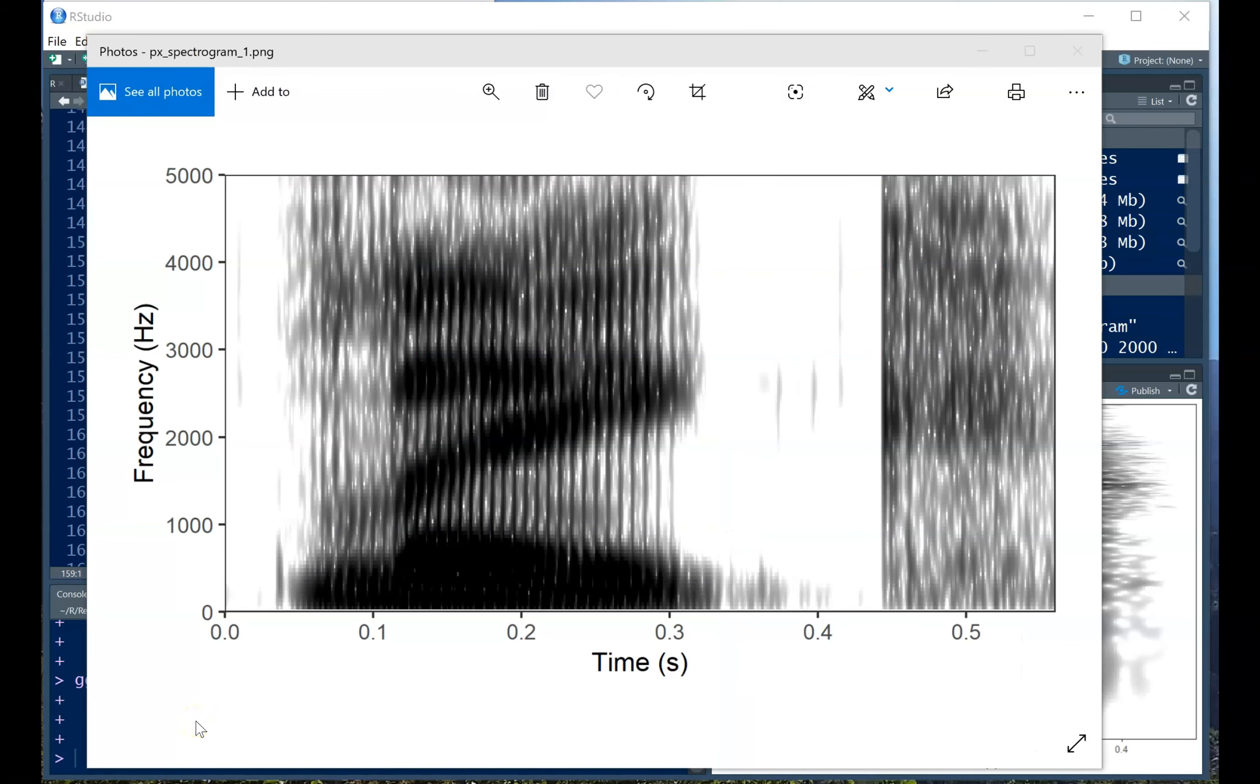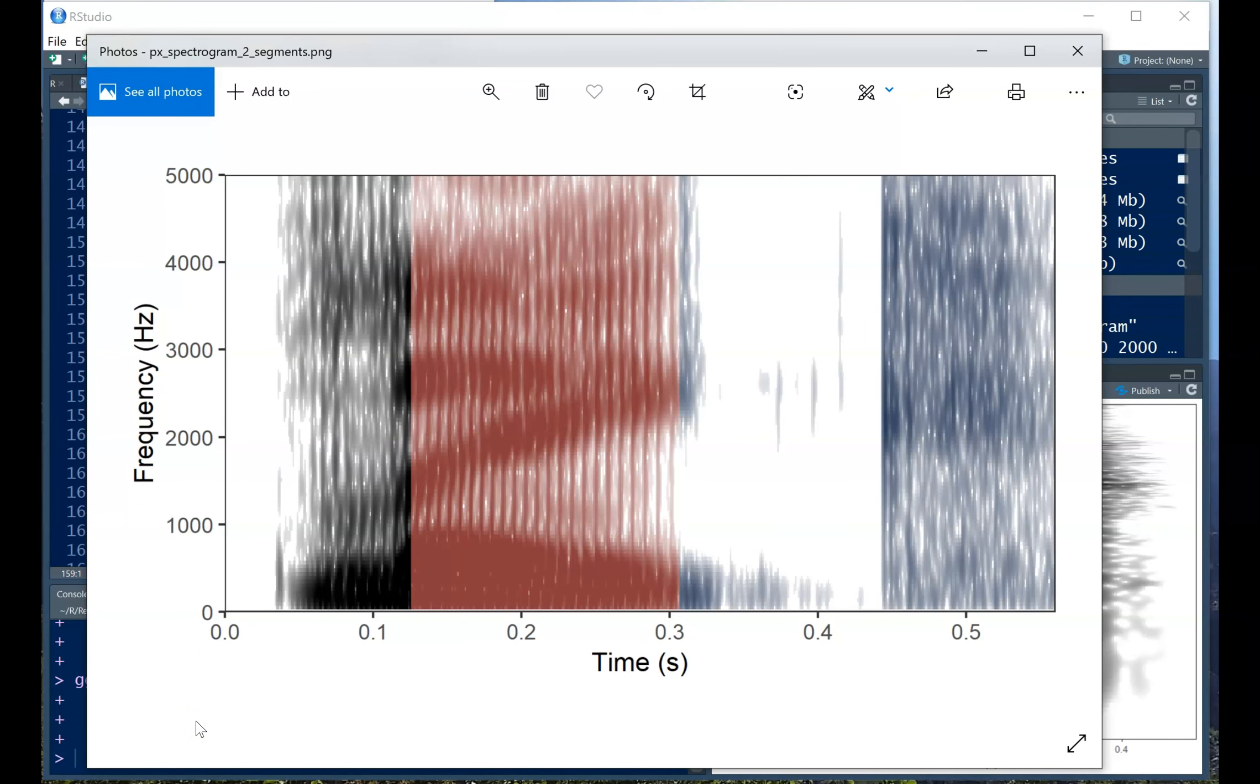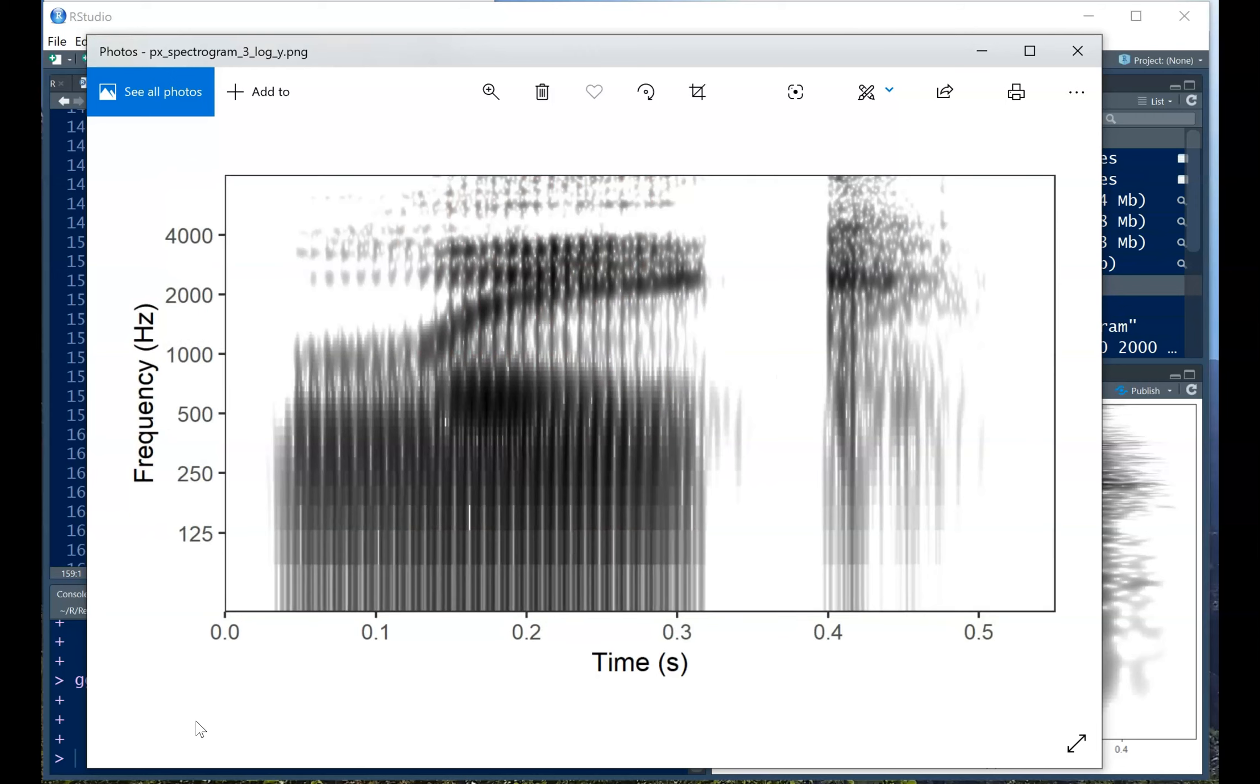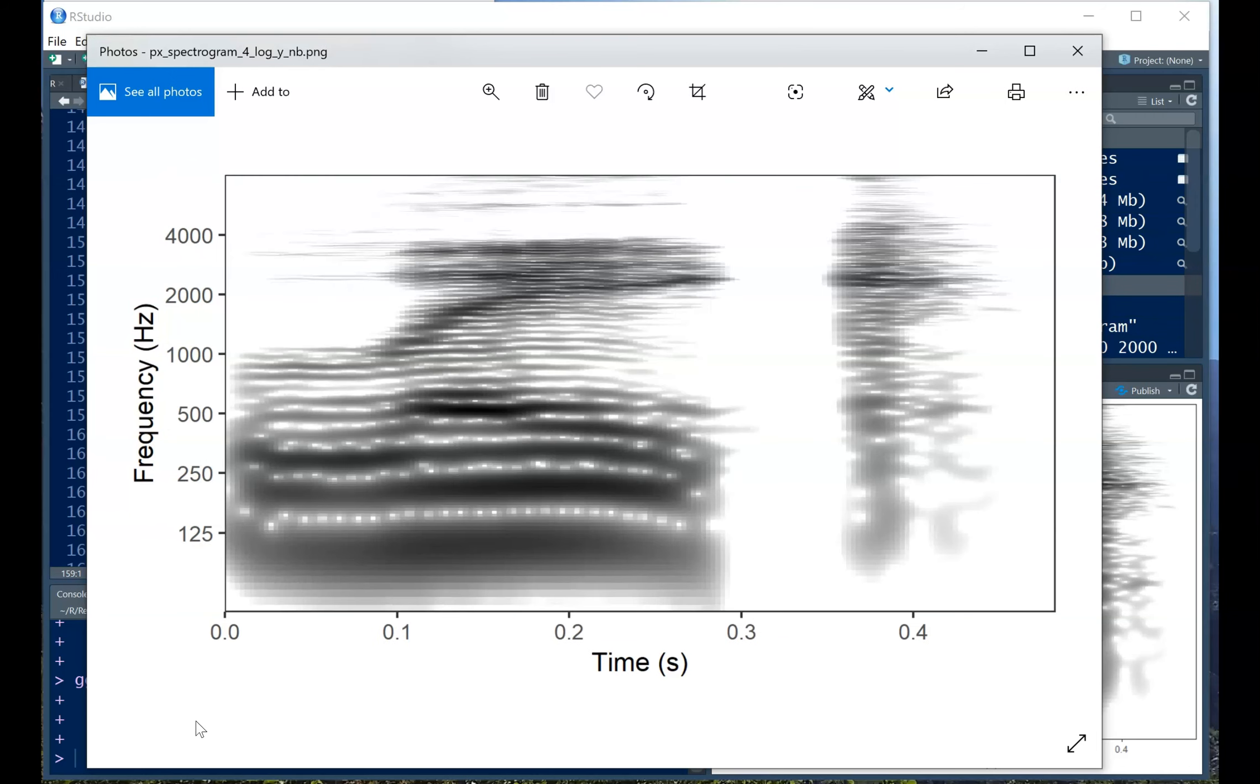So here I've called up the first image we made, the plain old spectrogram. Now we have the one that's colored by which phoneme. Now we have the log scaled broadband spectrogram. And finally the log scaled narrowband spectrogram. So these are images that are more likely to be used in say a publication or a paper that you're writing rather than just an interactive exploration of your data.